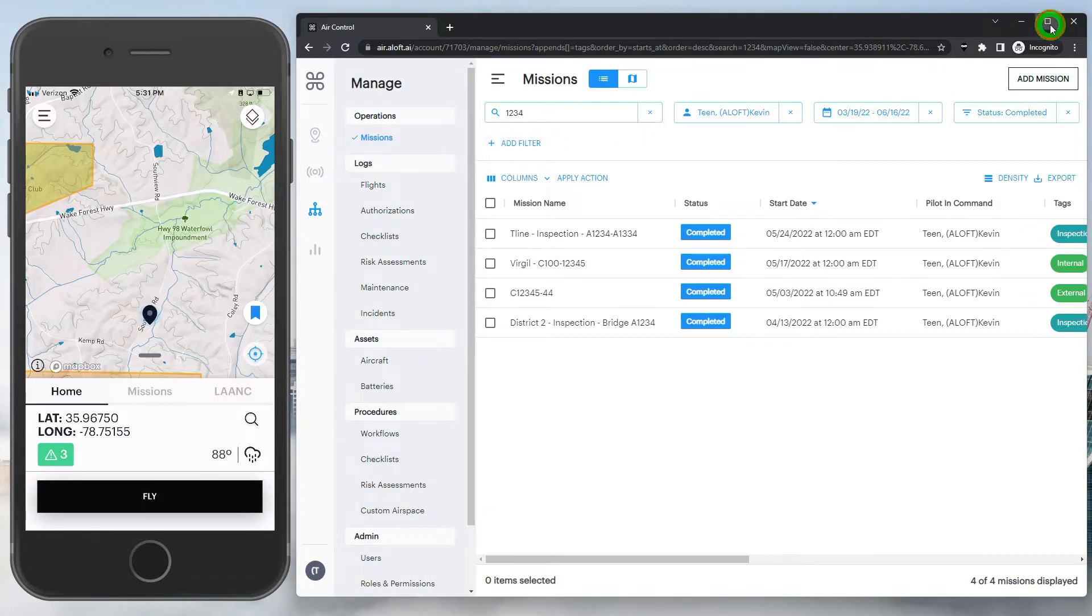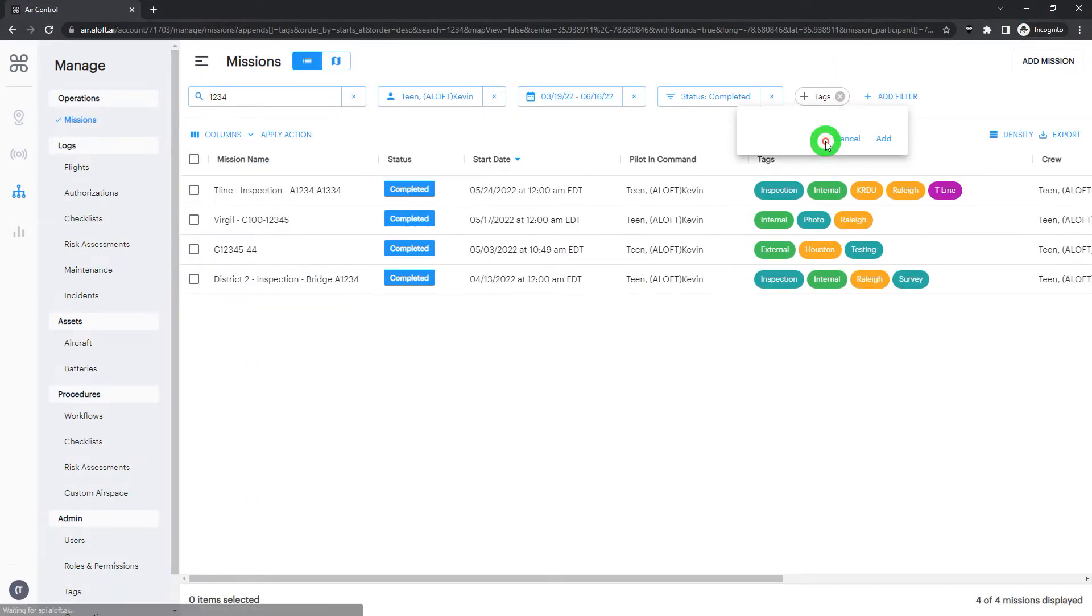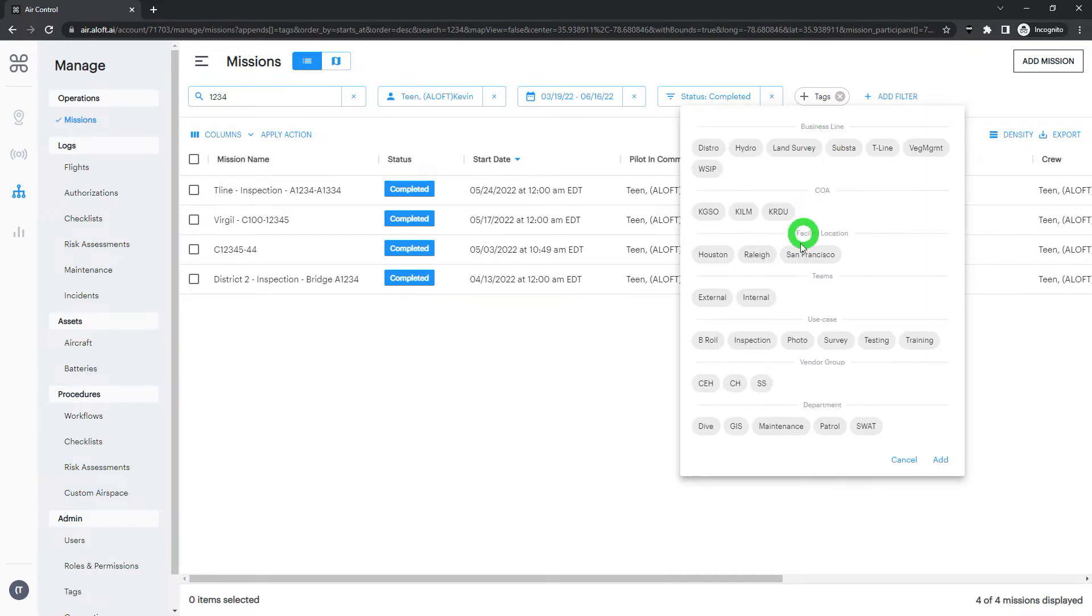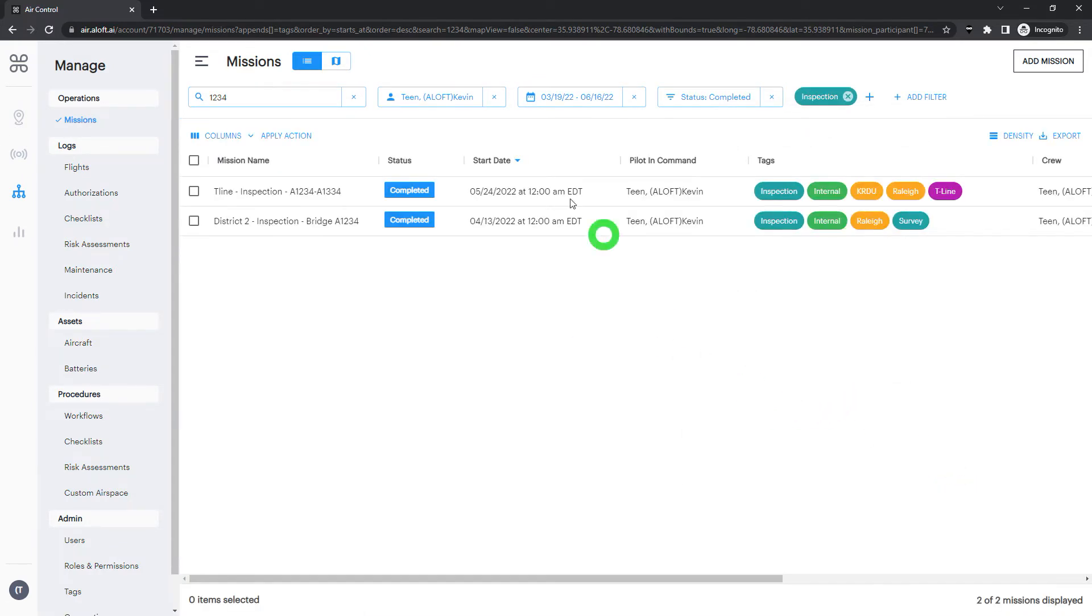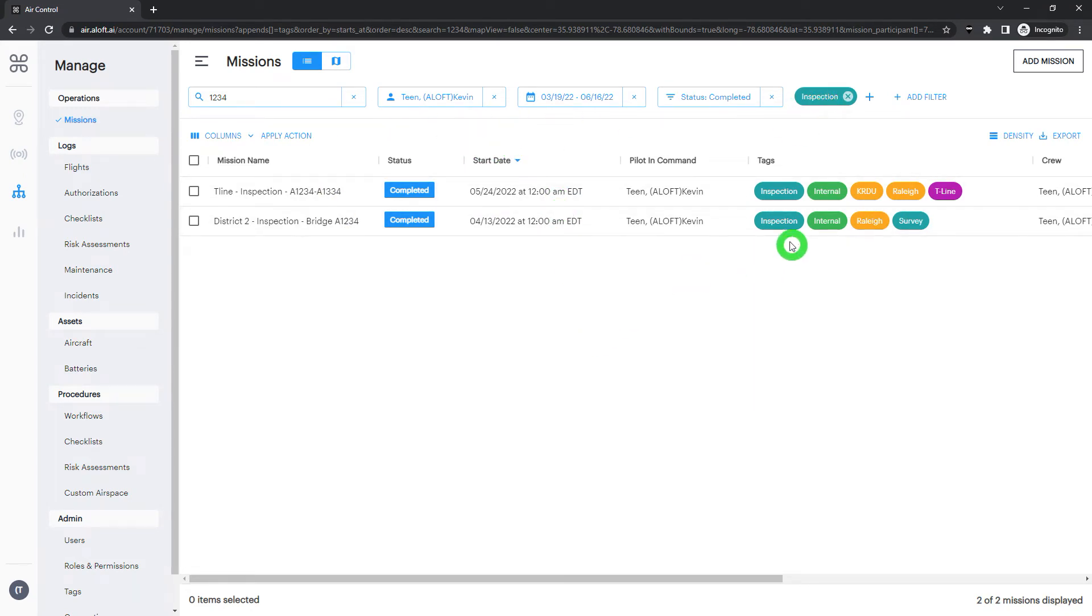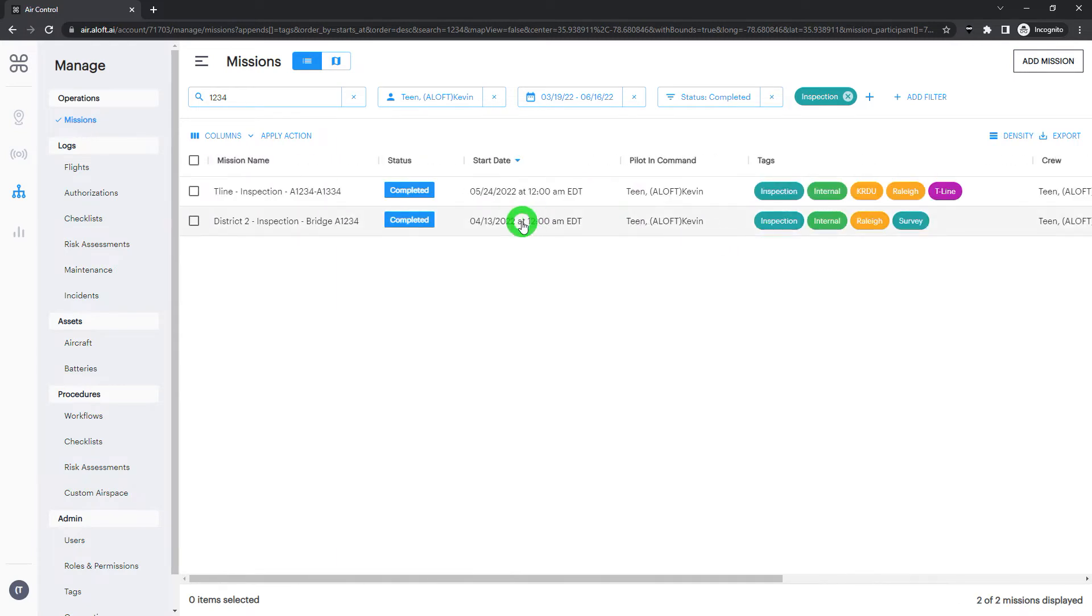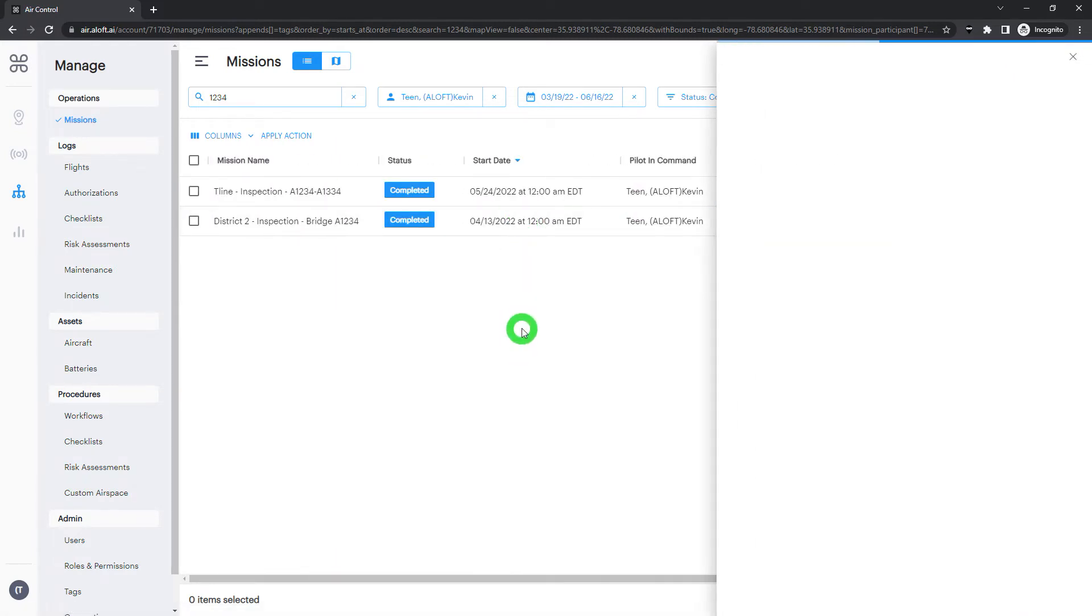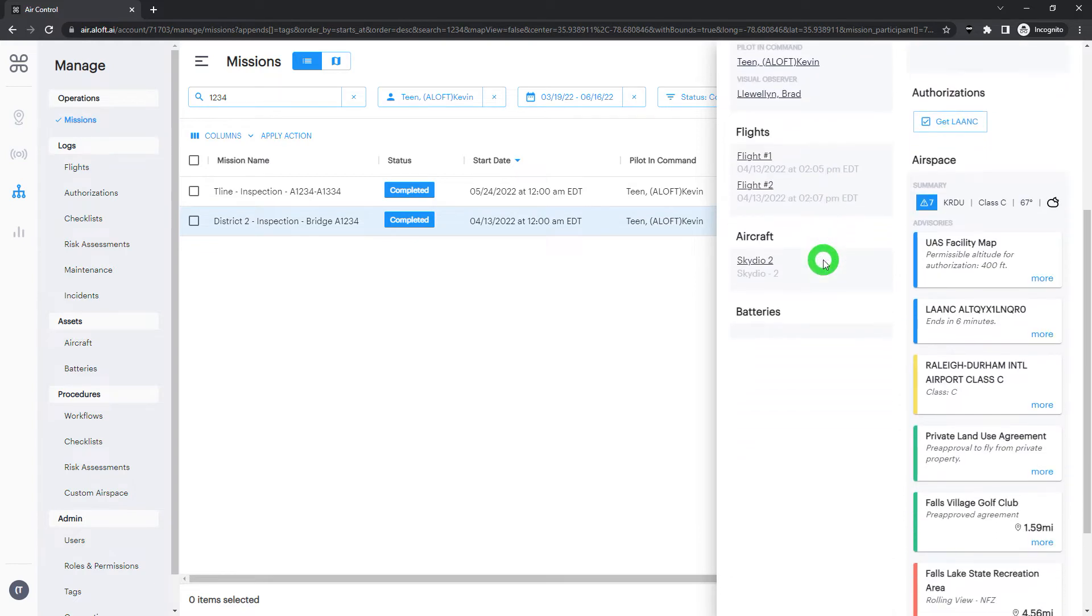On top of all that functionality, we can also add our tags. So maybe we're only interested in inspection missions, as an example. So we've now added a significant number of filters and drilled down into our data. And we could take a look at these missions individually if we wanted to.